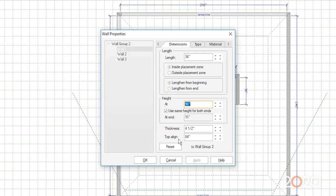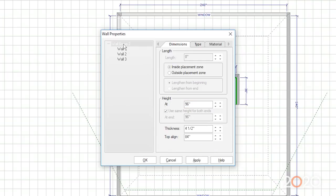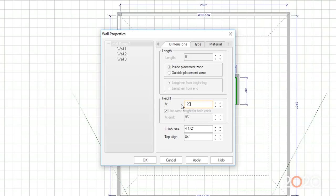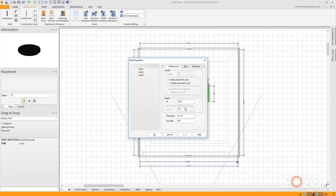I want to change all of the walls at once. I can do that by clicking on Wall Group. That means anything that I change will affect all three of the walls in that group. So if I go to height, I come down here to 96, I type in 120, I click Apply. Those walls are now 10 feet tall.